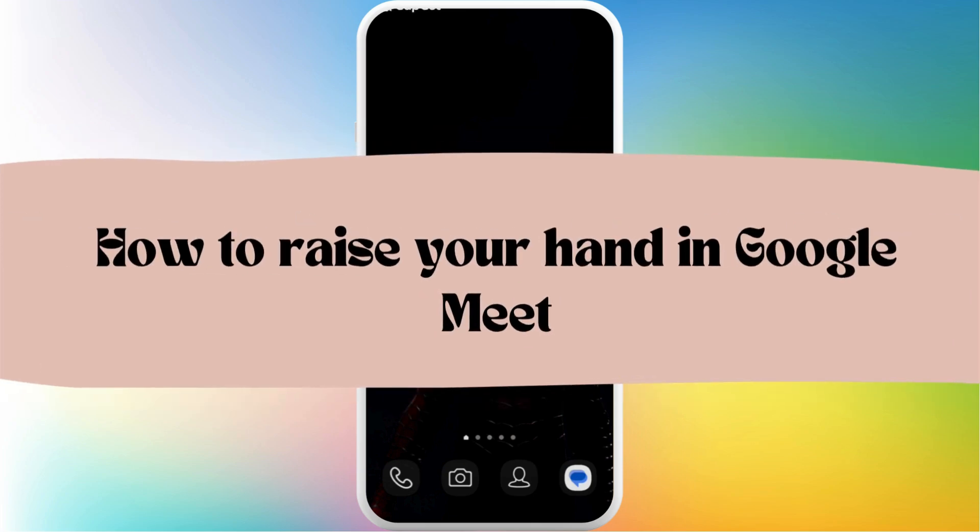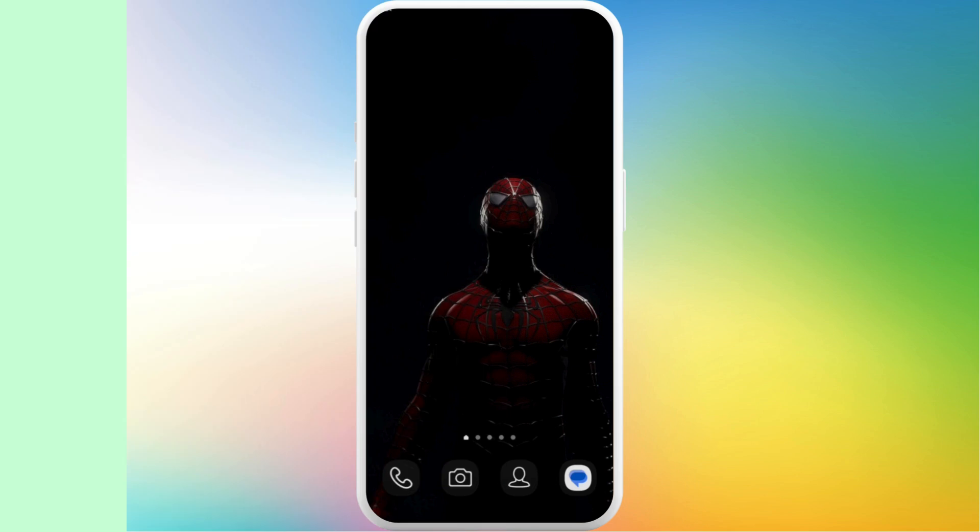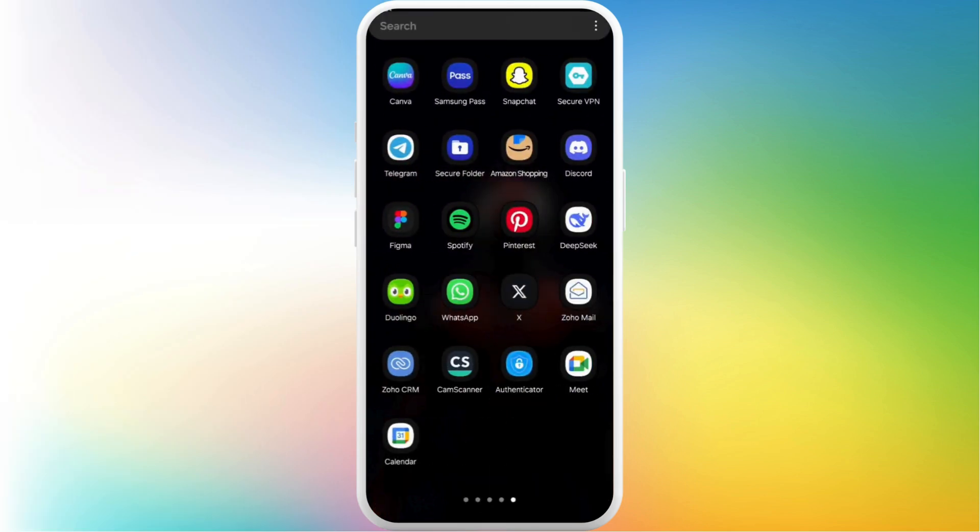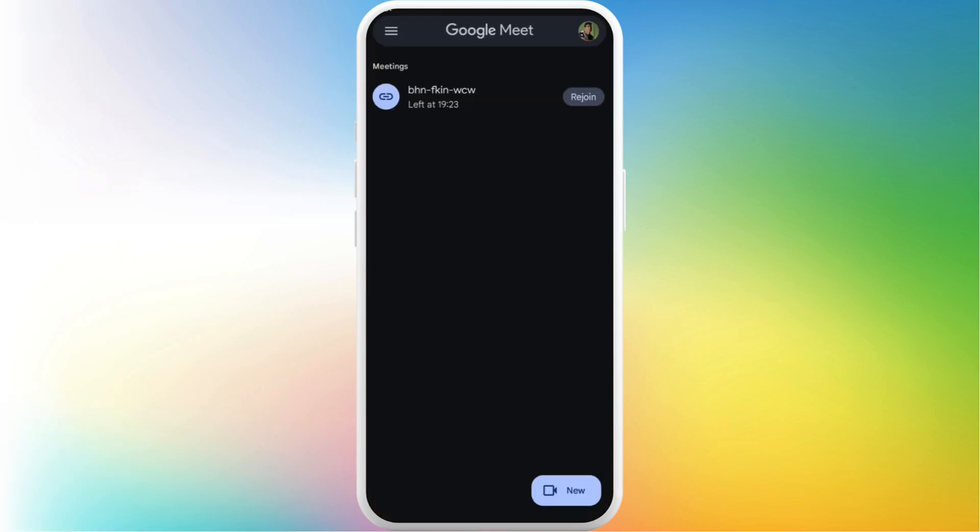How to raise your hand in a Google Meet meeting. I'm going to guide you through the process on how to do it. Let's get started. First of all, on your phone, head over to the Google Meet app.